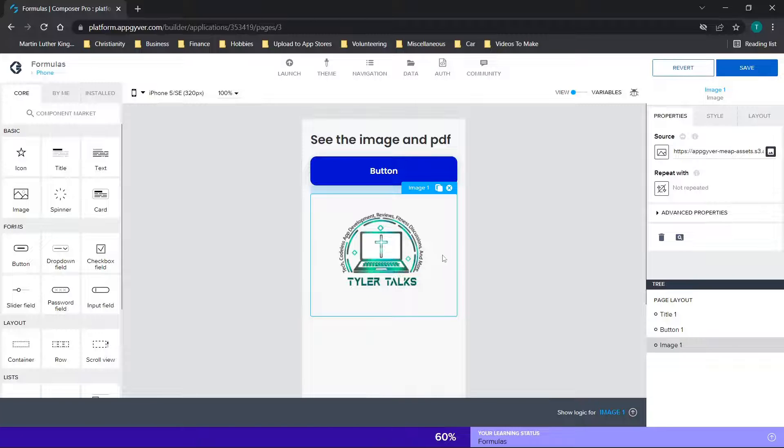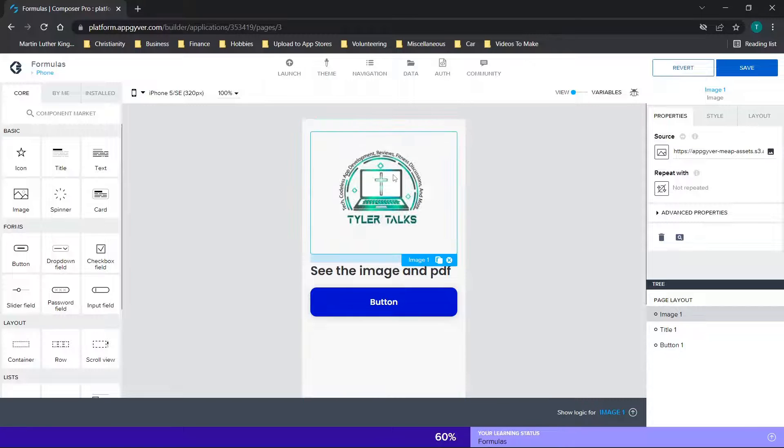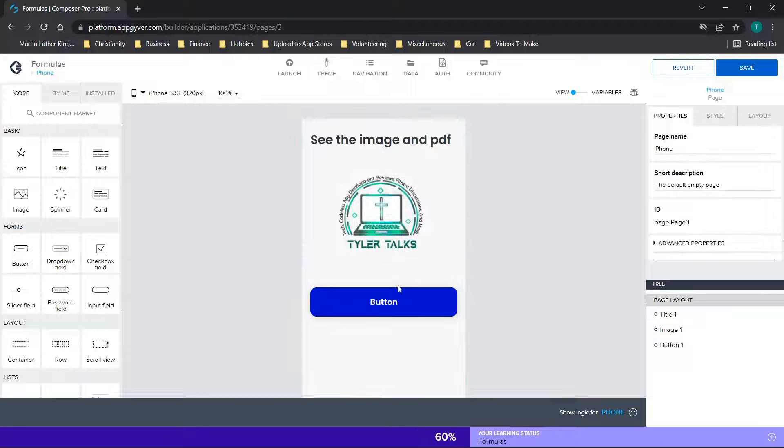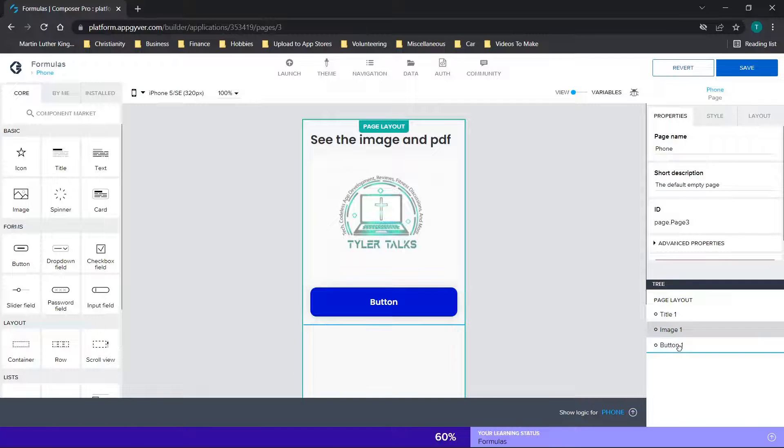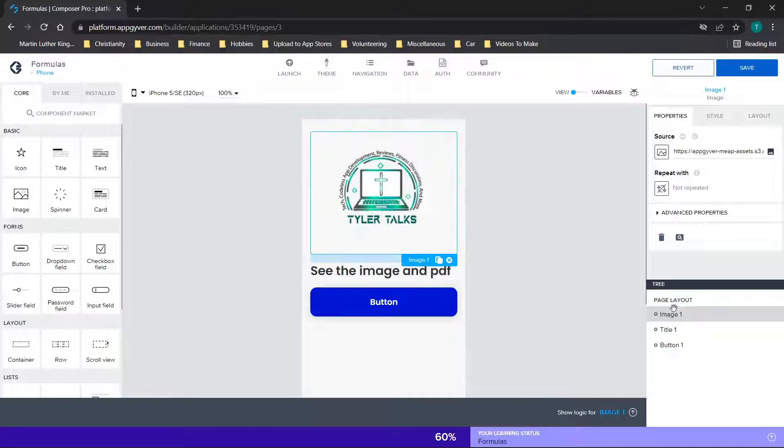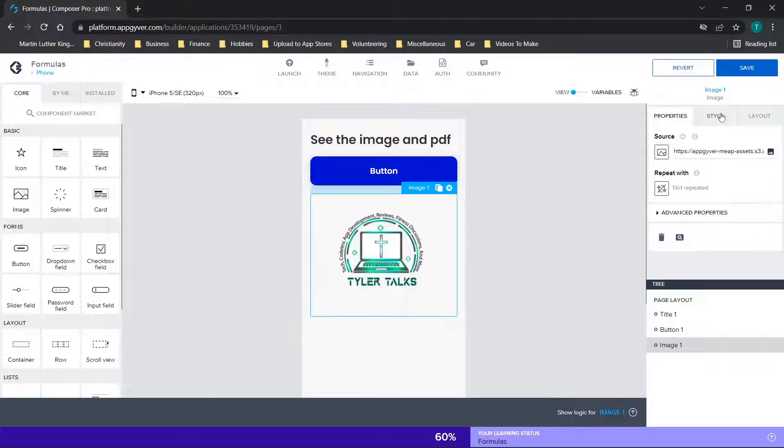Maybe you decide you want it bigger or smaller, you want to move it around. Moving the component is very easy. You can just drag and drop. If we move it up all the way to the top, you can move it in between the two components. You can also use this tree over here. If you click and hold on the image, you can move it just like you would when you're clicking and holding on the image itself.